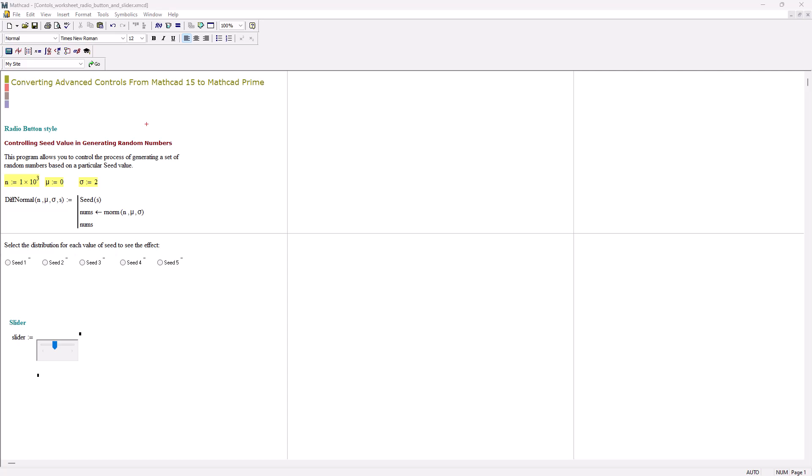Hello everyone! In today's video, we'll discuss how to convert scriptable controls from MathCat 15 to MathCat Prime. Let's dive into the steps to ensure a smooth conversion.